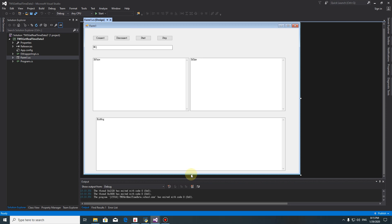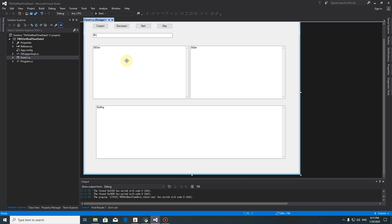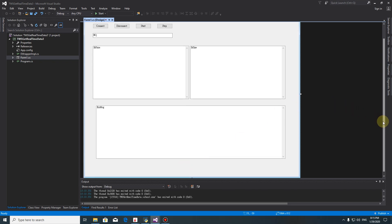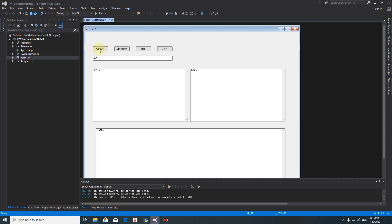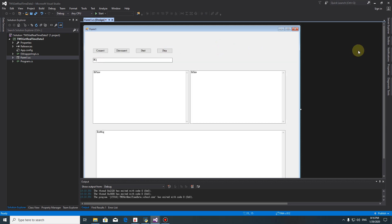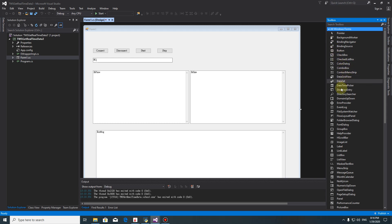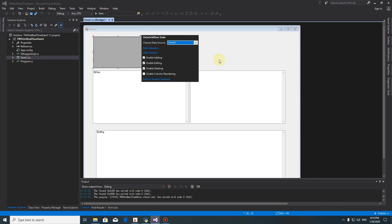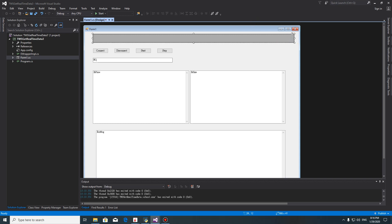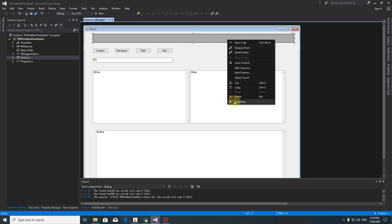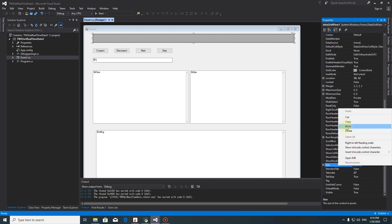We make it a little bit bigger. Now we'd like to add a DataGridView. And align it to the left.